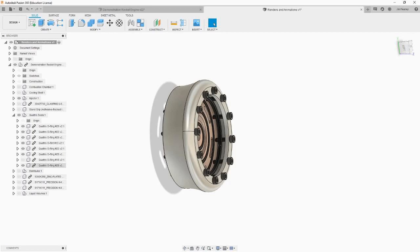Now we need to begin positioning parts to the exploded view. We cannot move bodies since this is a linked design, but we can move the components that enclose them. Before we start moving, we need to determine our explosion axis. Usually, you want all the parts in an exploded view to travel along one central axis, as if you were pulling up on the assembly and parts were falling out the bottom. This makes it easier to visualize where parts are going to fit together as it recompresses.